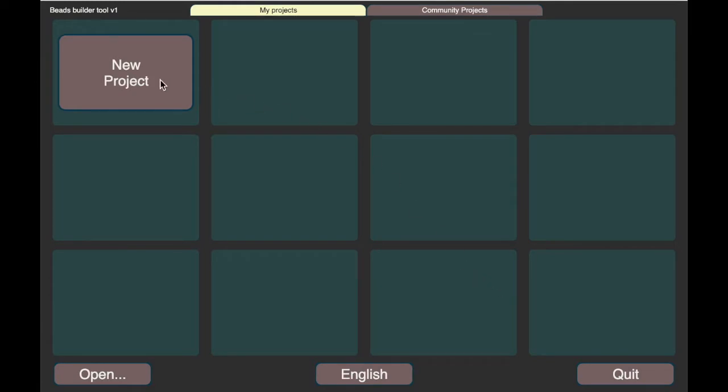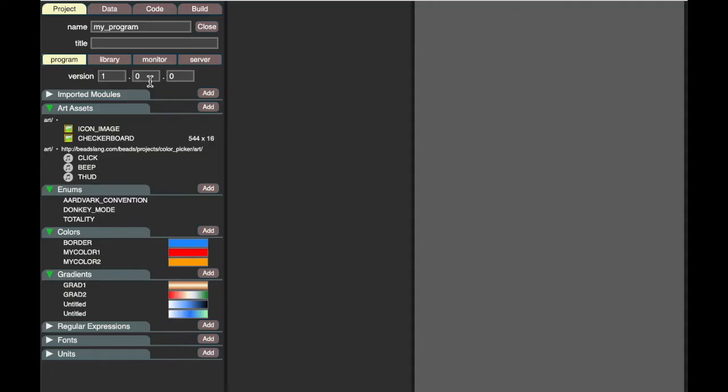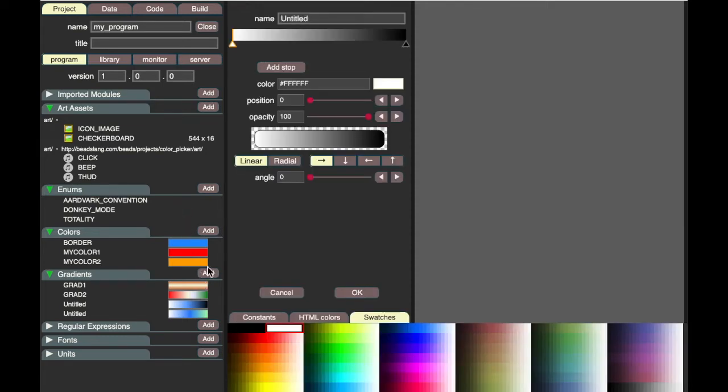So here's the builder we're building. You start with a new project, and once you've selected it, you're in your project panel. In the project panel you can set your project name, title, version, and bring in network assets.